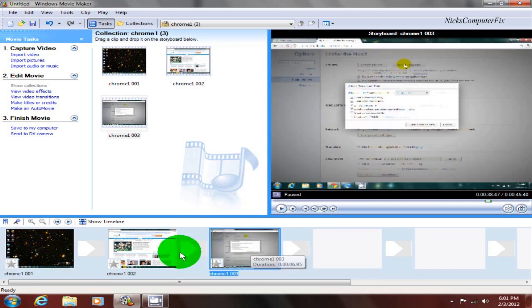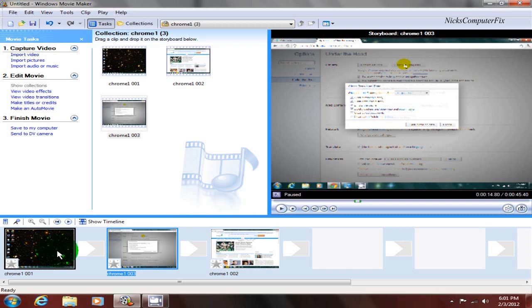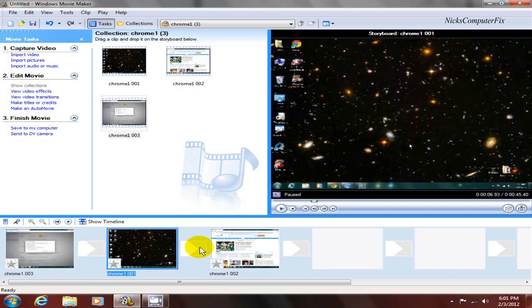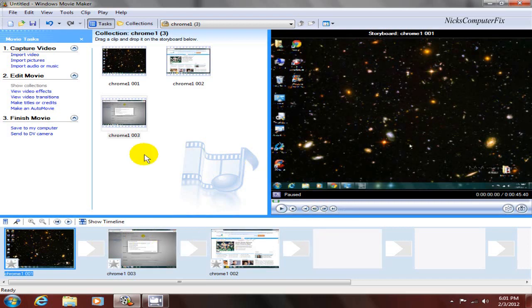Now I can go back down here and certainly change the sequential order of these frames in any sequence I choose to.